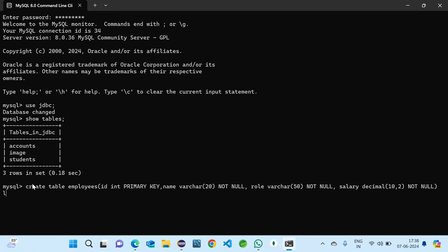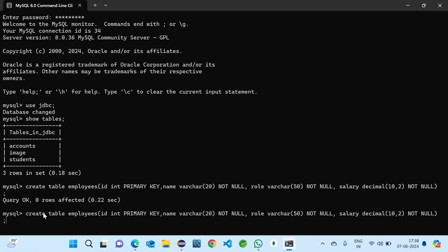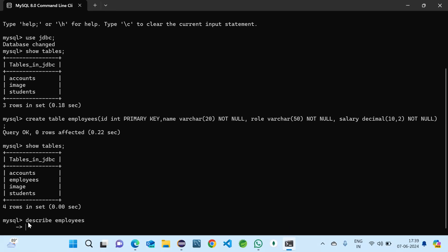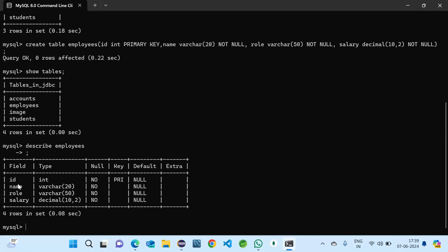Now we have created the table. If we describe our table we can see we have four fields: one is ID which is int type and primary key, name which is varchar like string and it won't allow null values, one is role which is also string and won't allow null, and one is salary which is decimal.